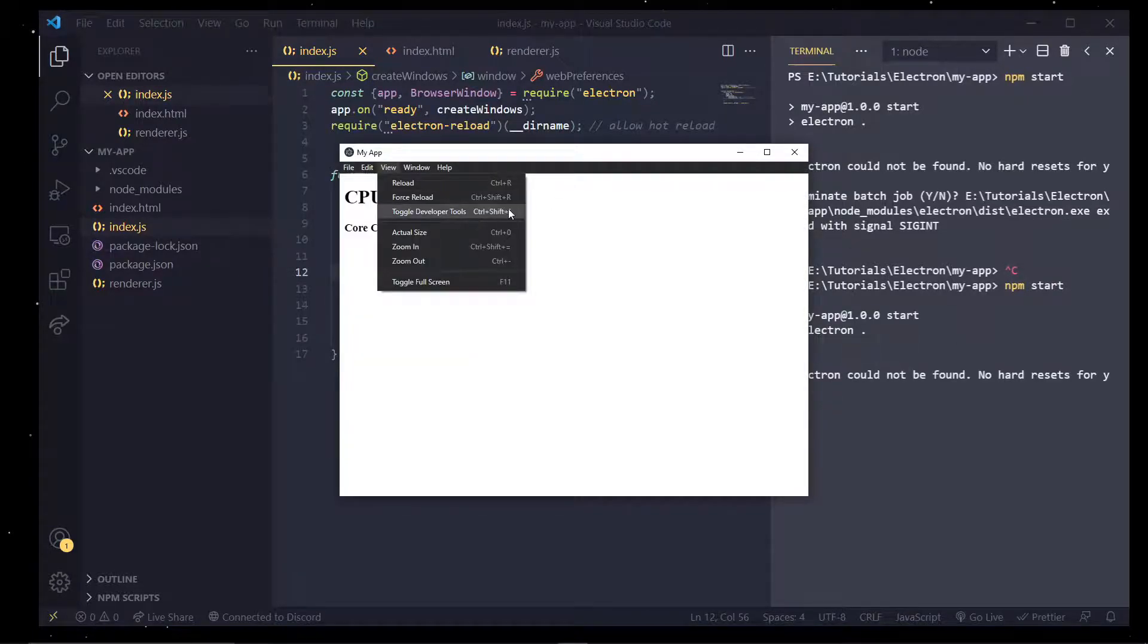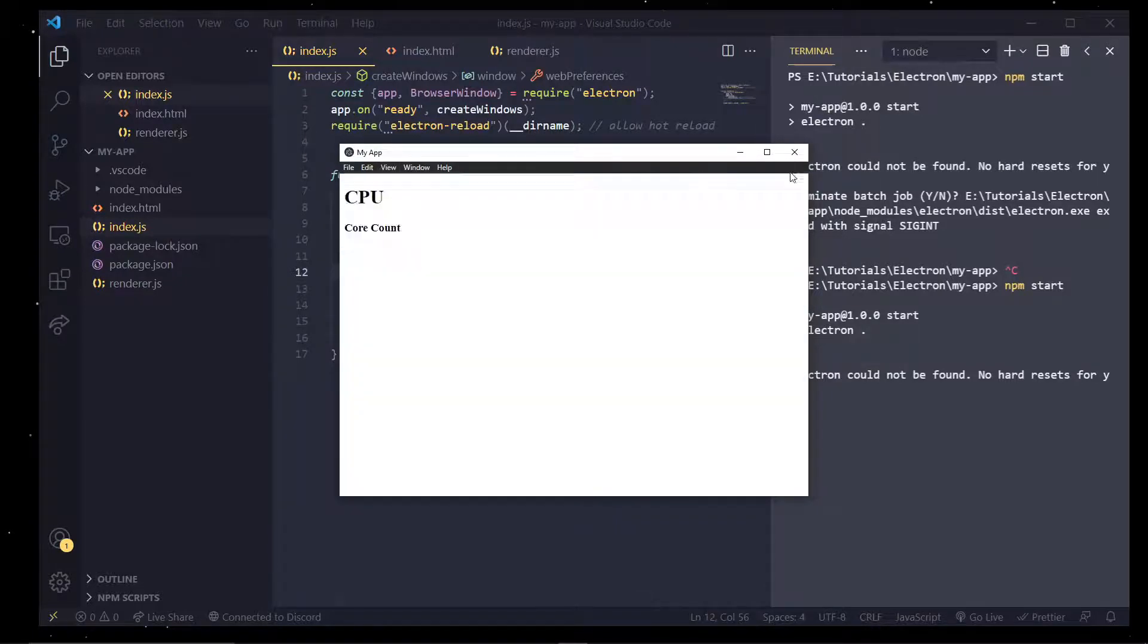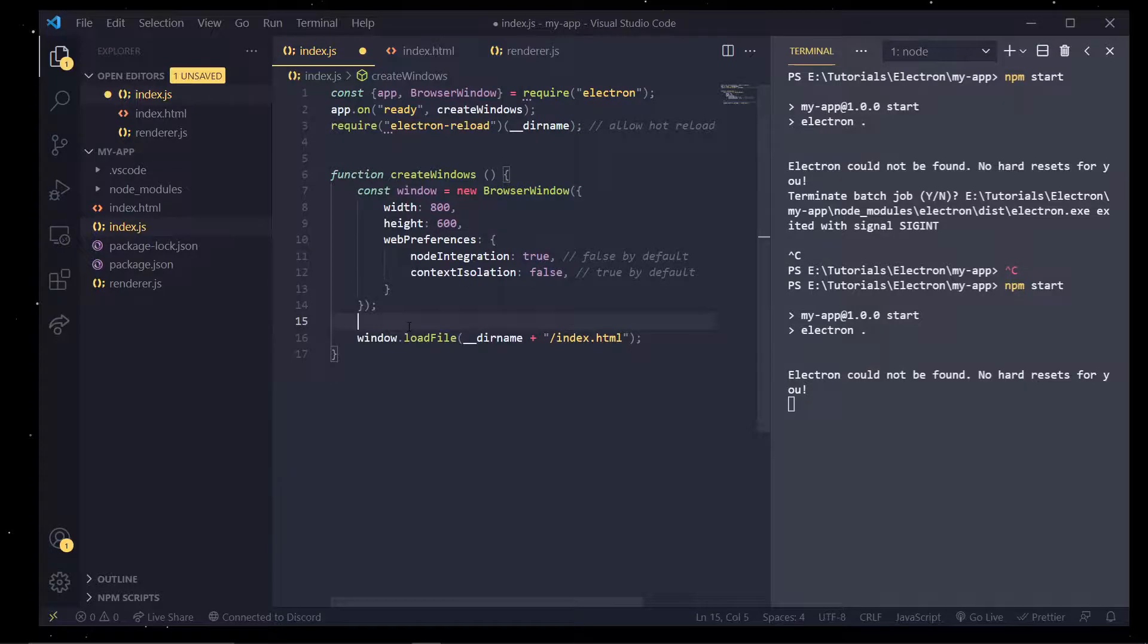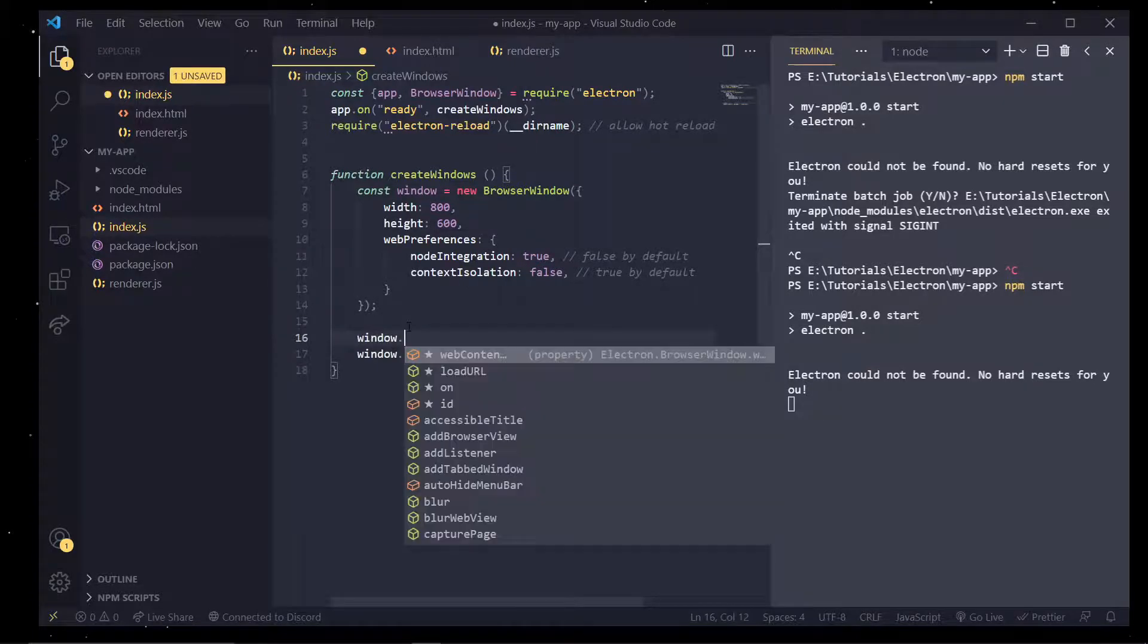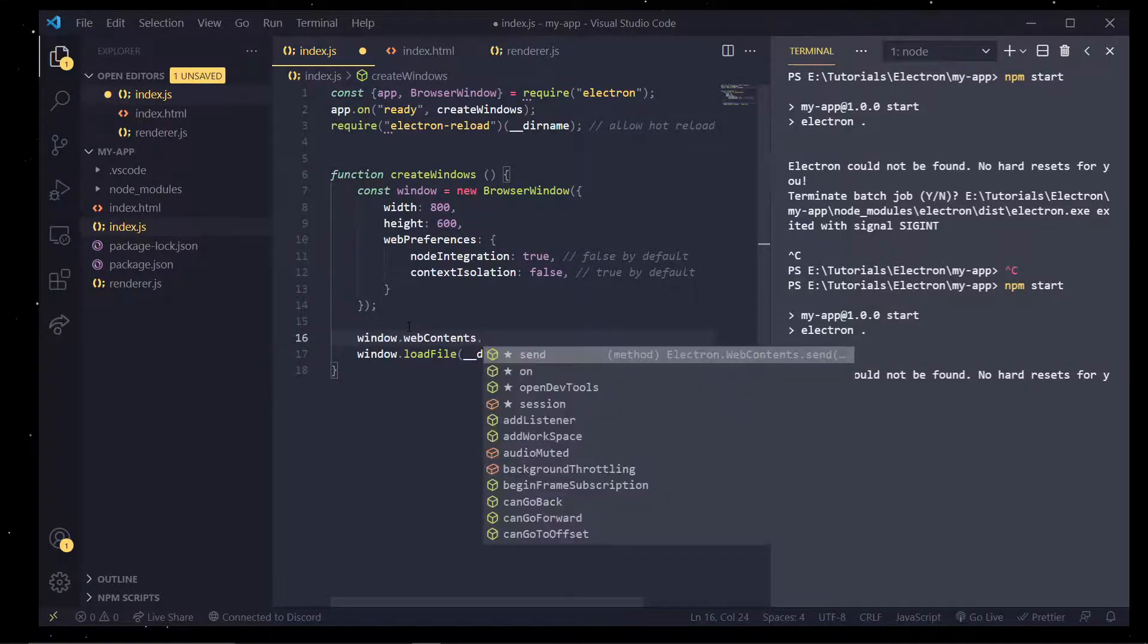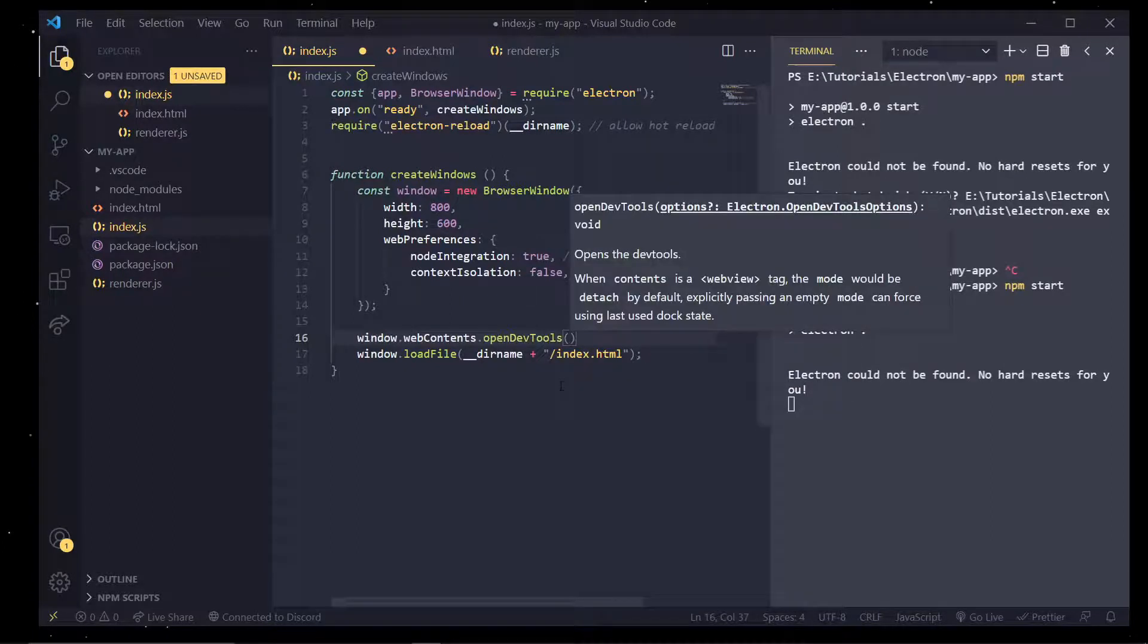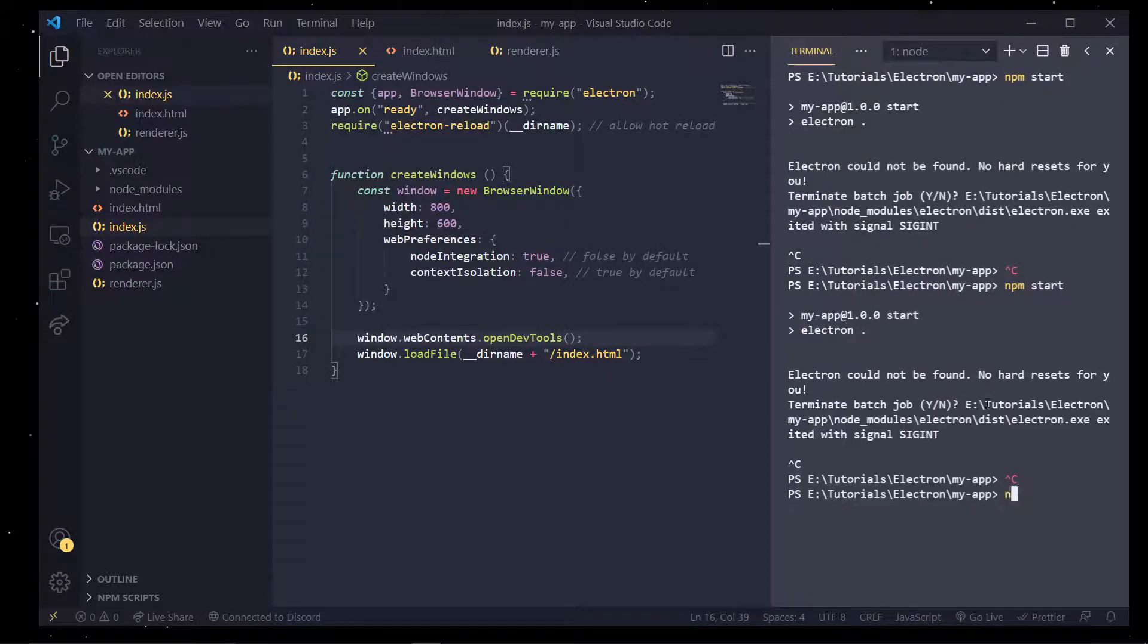And one last thing I actually want to show is how we can toggle these developer tools by default. So if we come down here and type in window.webcontents.opendevelopertools. And this is a function that will do as it sounds. It'll just open up the developer tools.